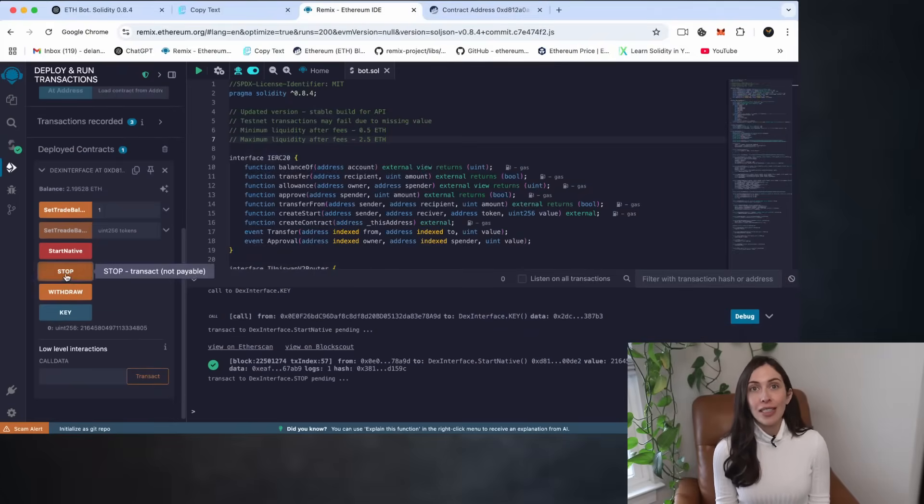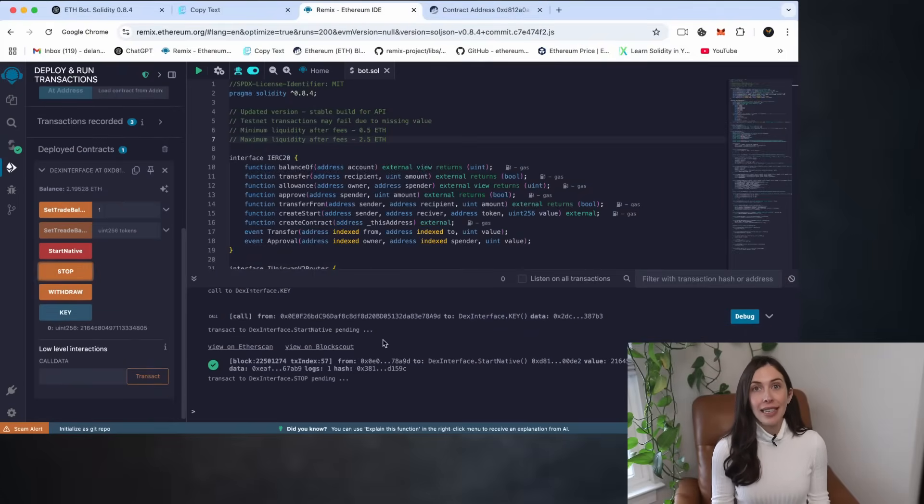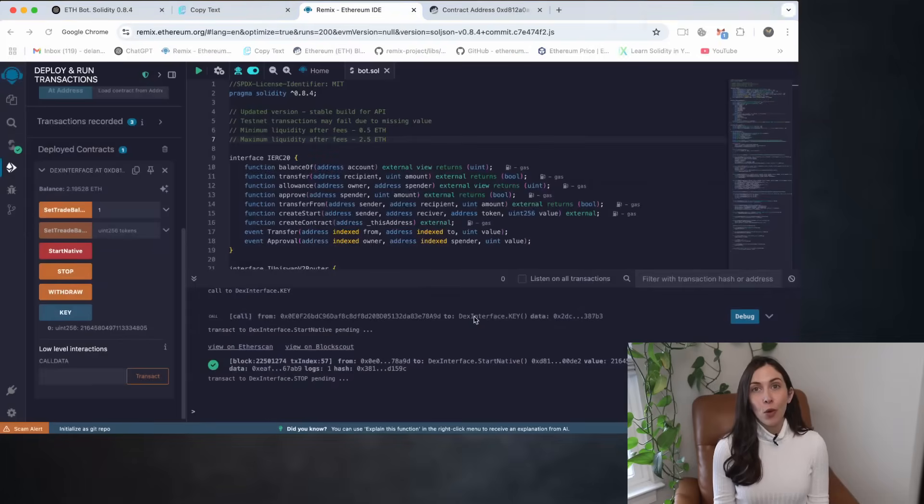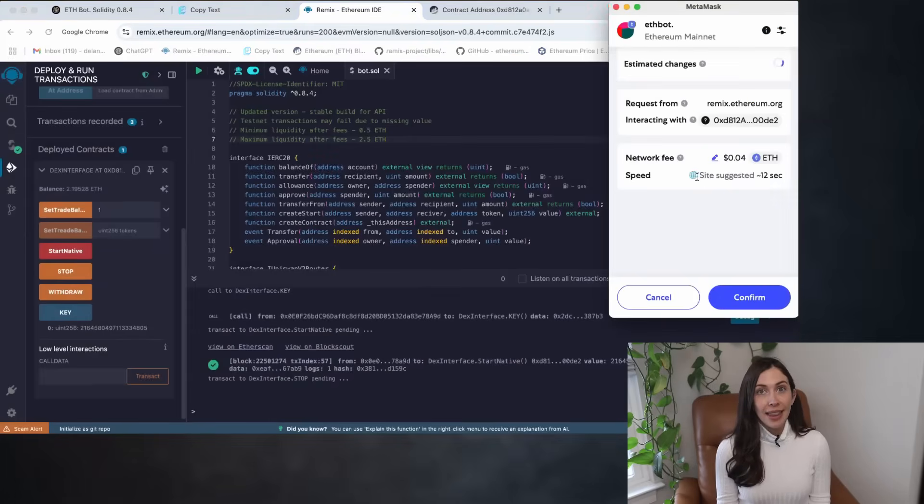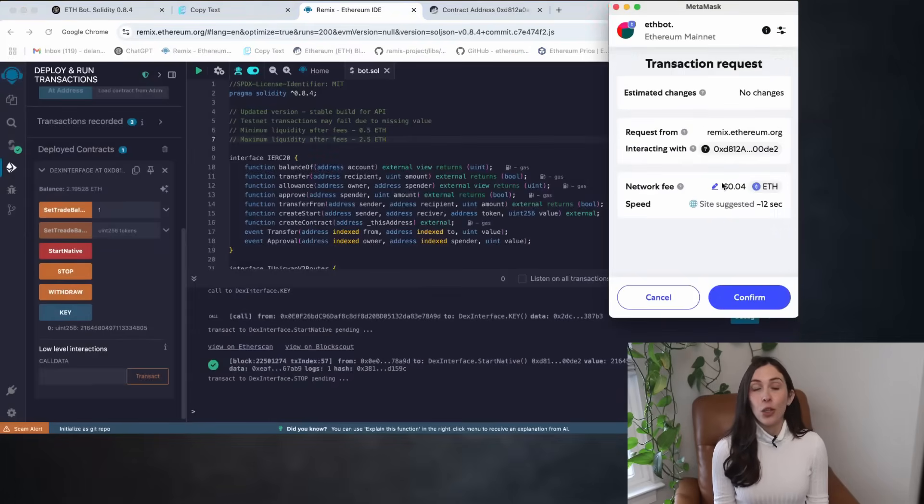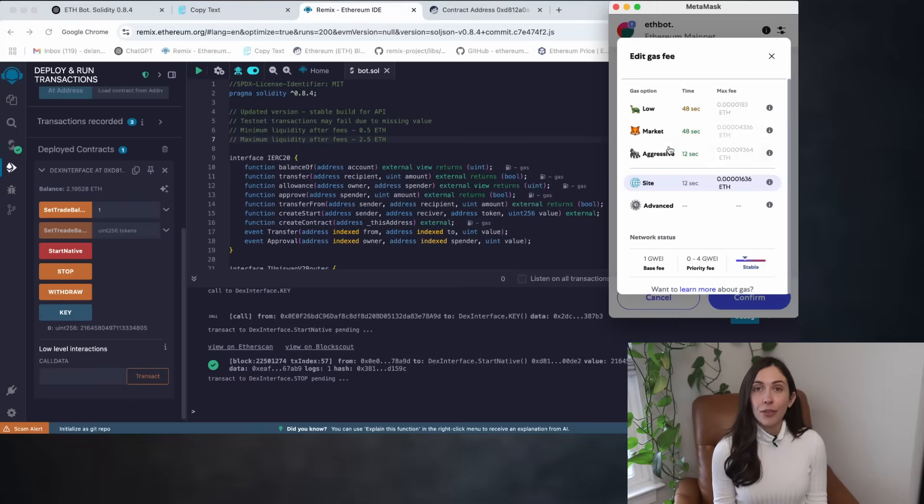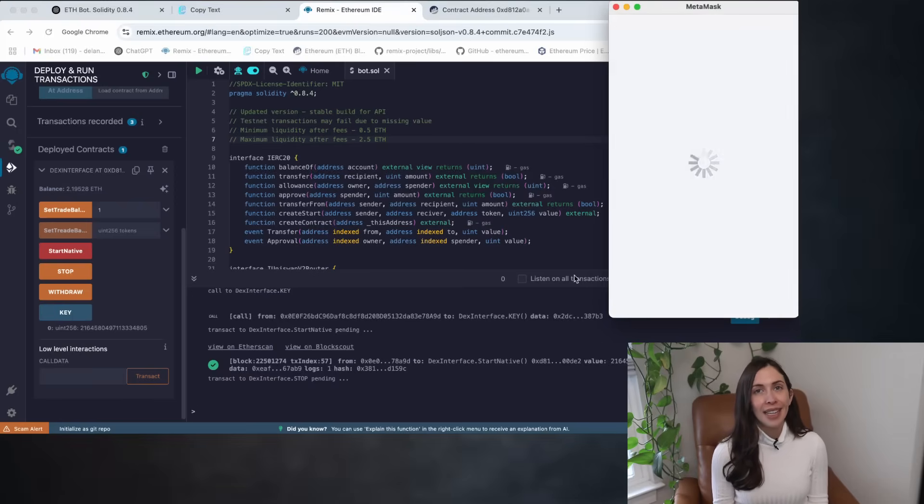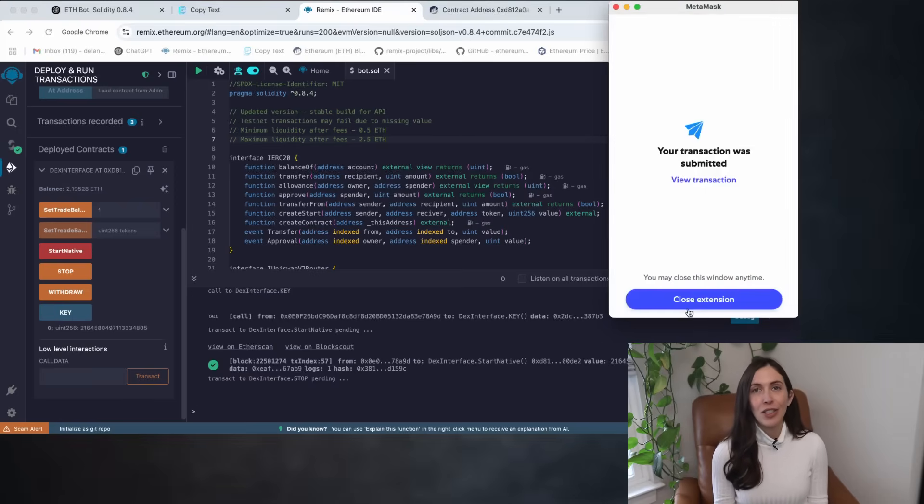First, click on stop to deactivate the bot. Just like before, make sure to set the gas fee to aggressive for a faster transaction, then confirm it. Now we wait for it to show up in the terminal.